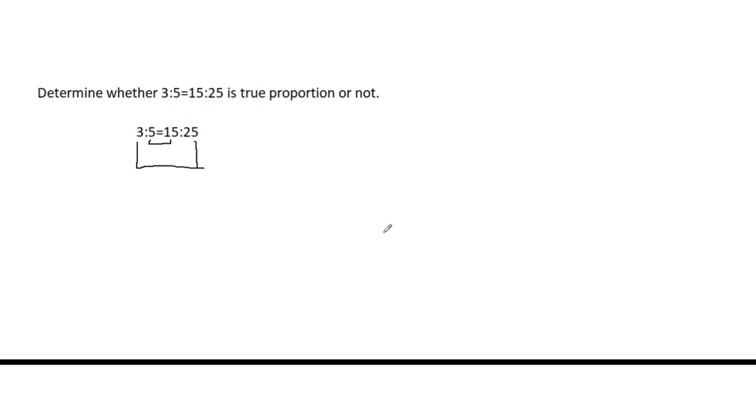Now what is the product of the means? 5 times 15, this is equal to 75. How about the product of 3 and 25? 3 times 25 is 75.